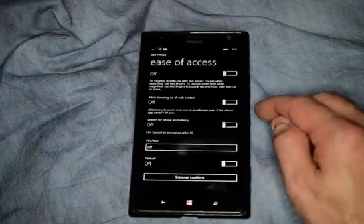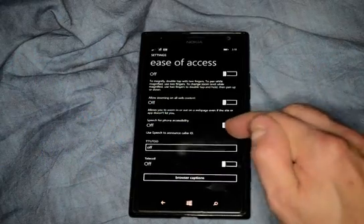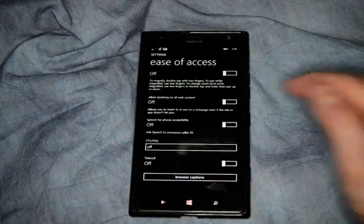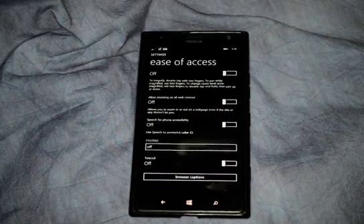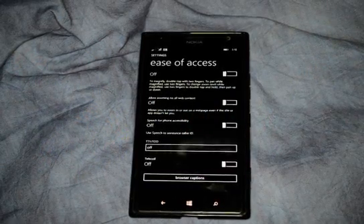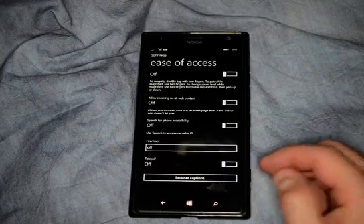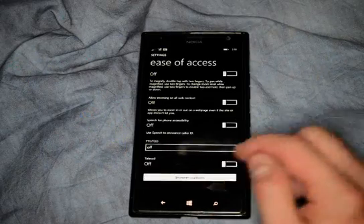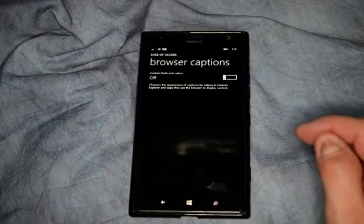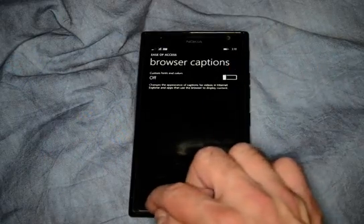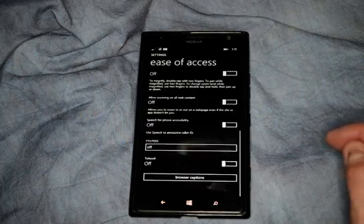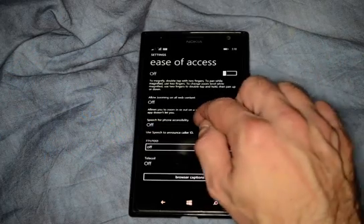We have speech for phone accessibility. You've got the TTY/TDD — those people who use that know what that is. And then you also have browser captions. You can turn browser captions on so it'll read that information to you as well.